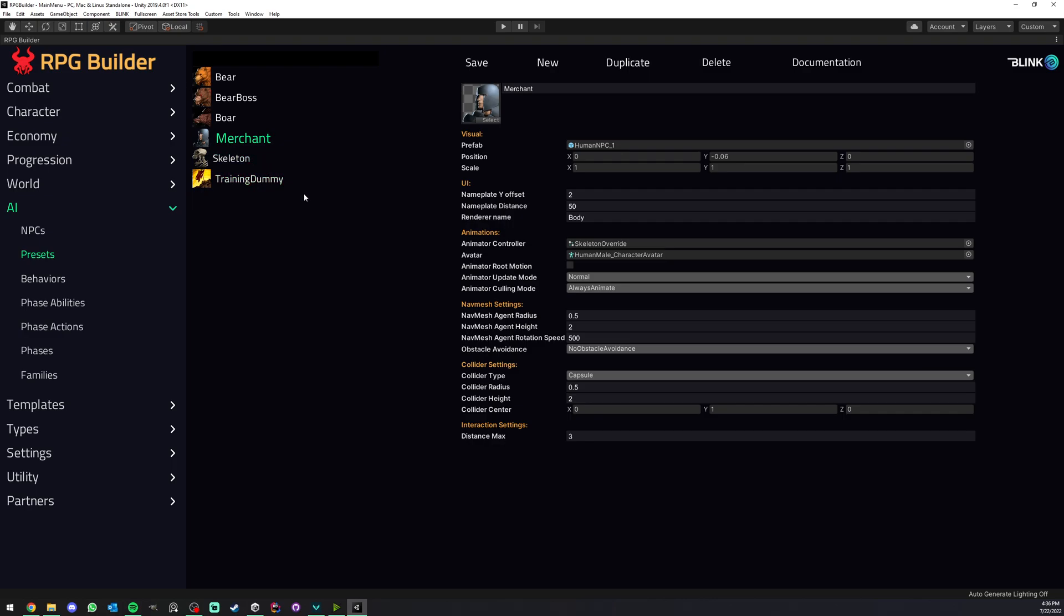But if this human or rather if this allied merchant was now a giant creature, you might want to put something like 10 or 15, because you can't really get inside it. So you have to make it possible to interact with it further.